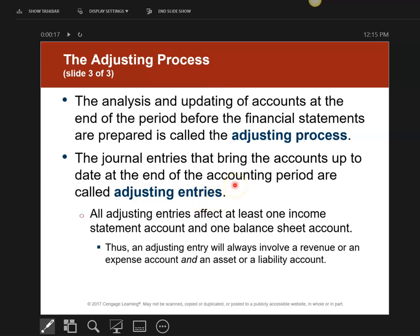Here are the three rules for the adjusting process. Rule number one: never involves cash. Rule number two: always dated the last day of the accounting period. Rule number three: all entries will have at least one income statement account and one balance sheet account. So every journal entry will have one account on an income statement and one account on a balance sheet.